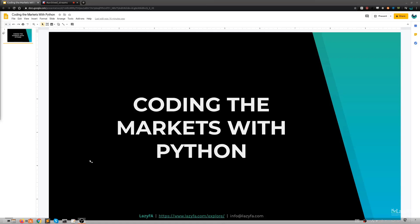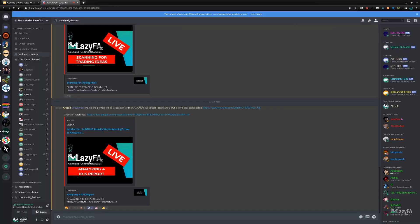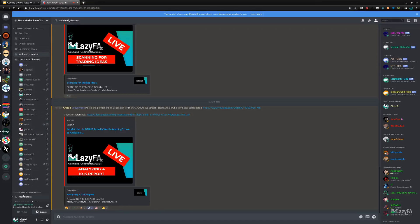Just one last note: if you are having any trouble with echoes, either mute your Discord chat or mute Twitch. If you have both of them going at the same time, it'll cause echoes.